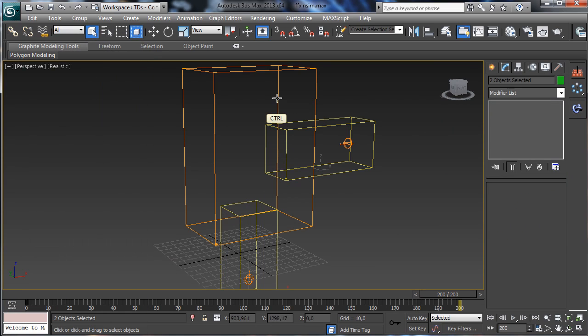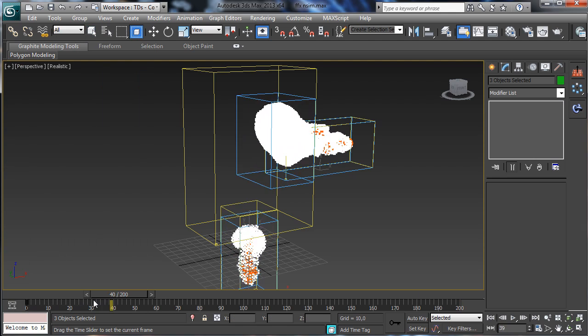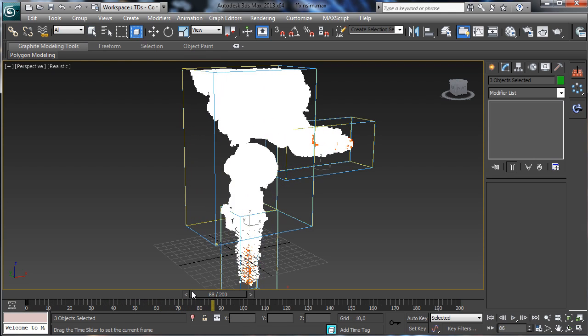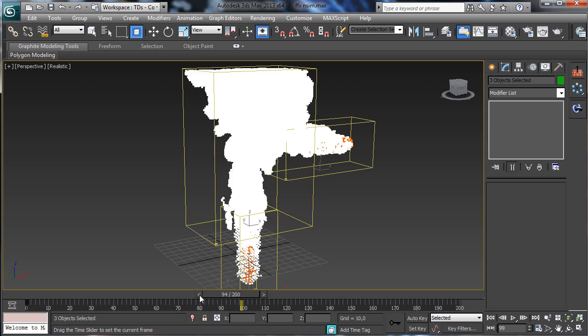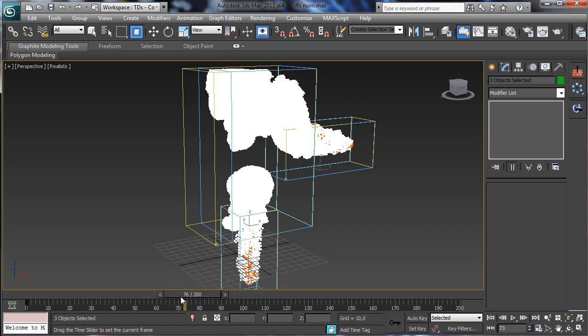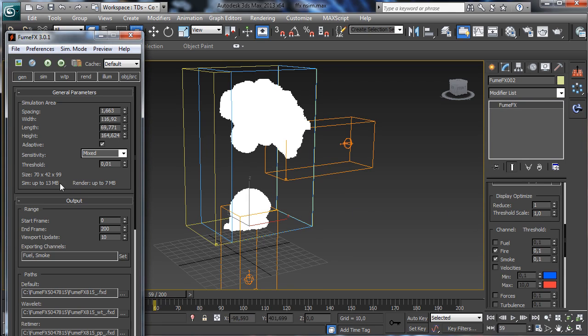Let's select all three grids and see the simulation. You see that we have all the elements together now.